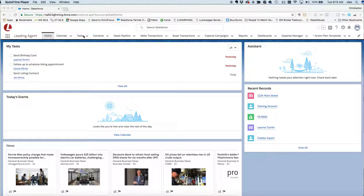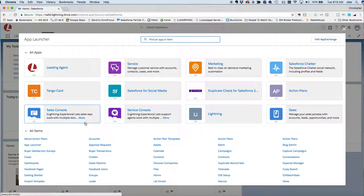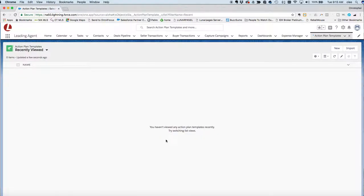First, we need to expose all the tabs. To do that, click on the little dot section on the left under the Leading Agent logo, and choose Action Plan Templates. By default, we don't load any templates into our system. If you want a sample or two, send an email to support@status5.com and they can push a couple of sample action plans into your system.